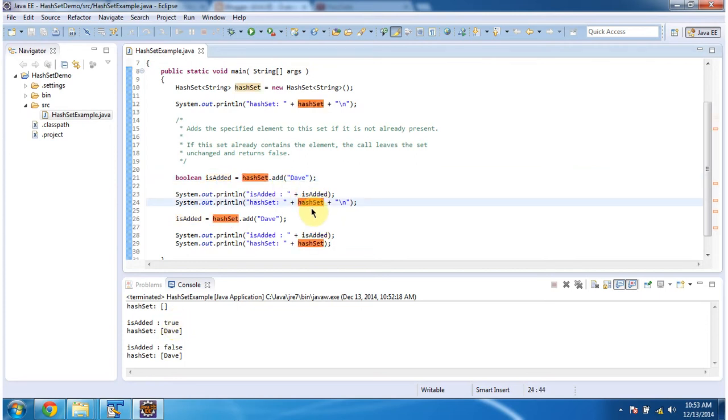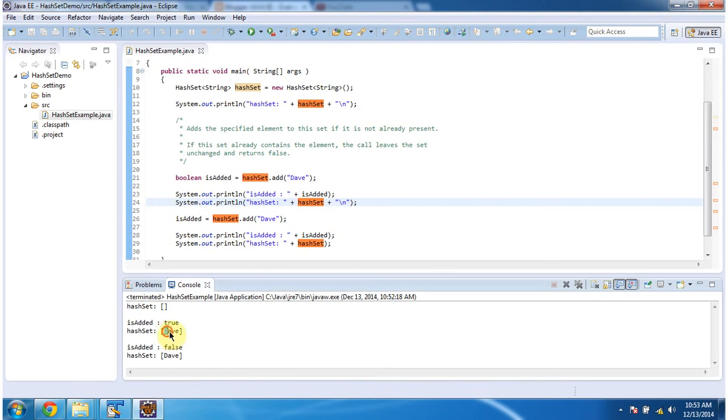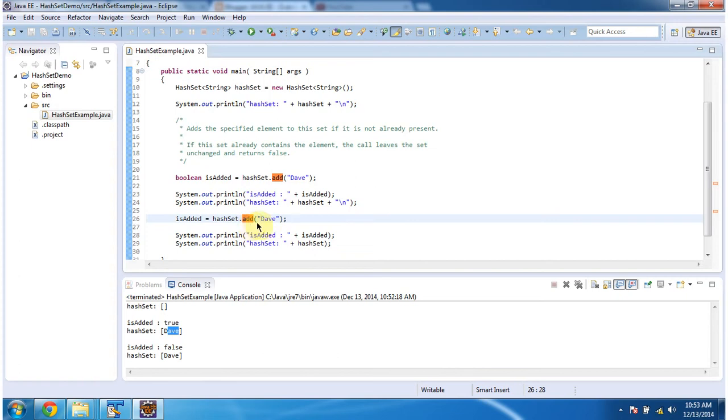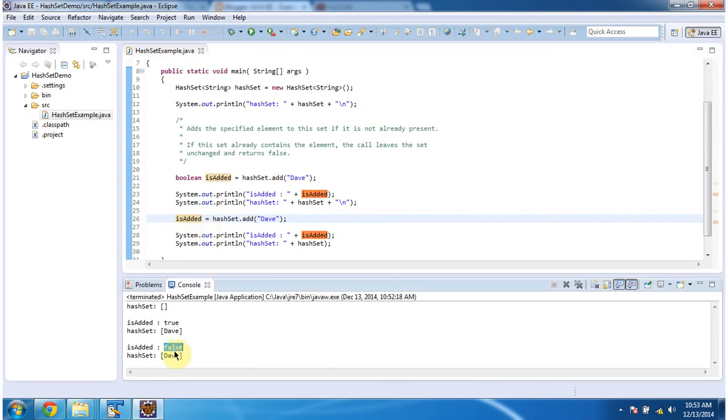Then again, I am calling the add method of HashSet. This time I am passing the same Davis string object. Davis is already present in the HashSet, so this add method won't add Davis in the HashSet. It will return false. You can see it returned false.